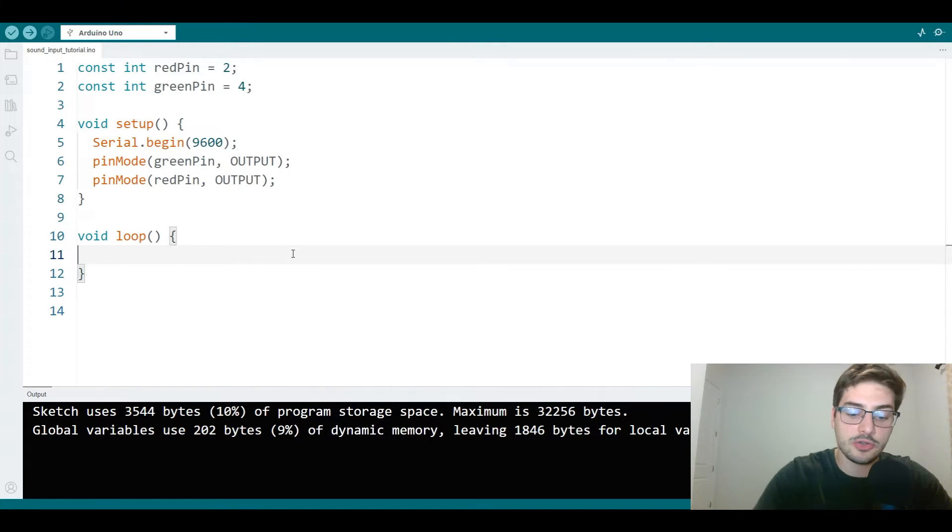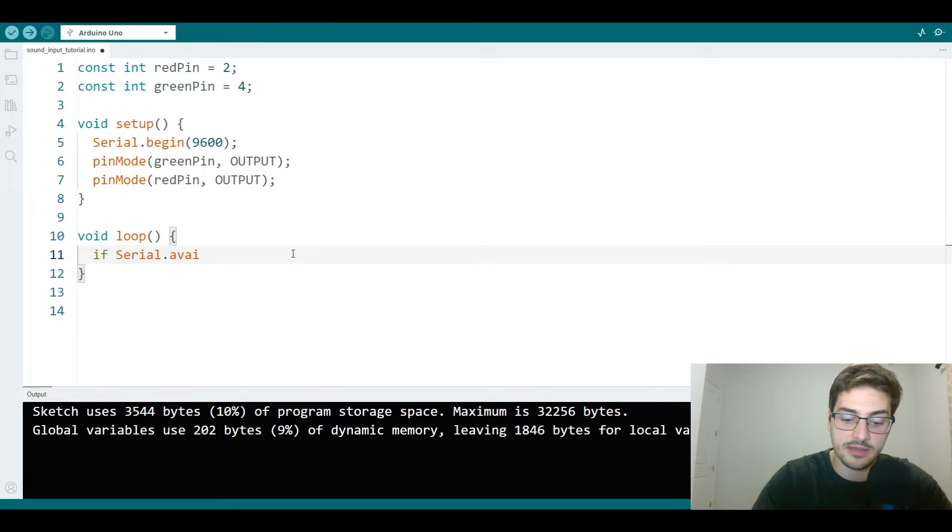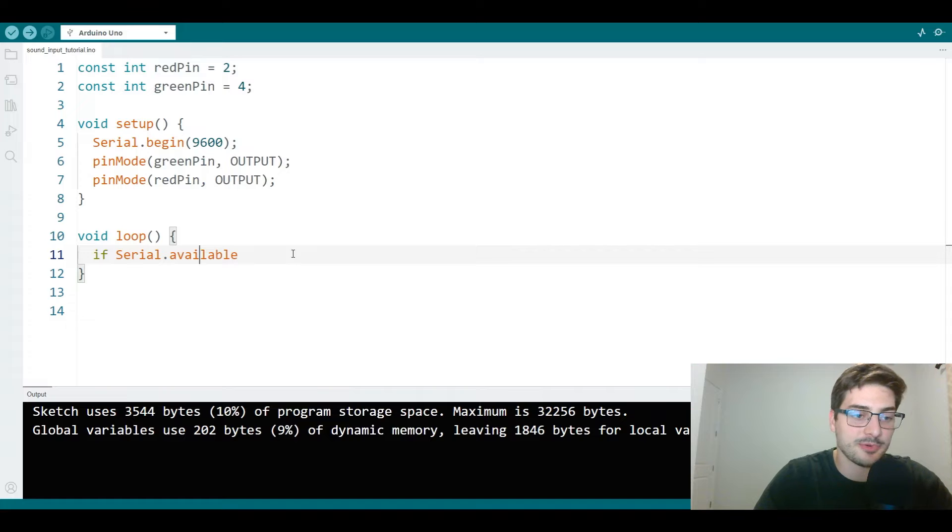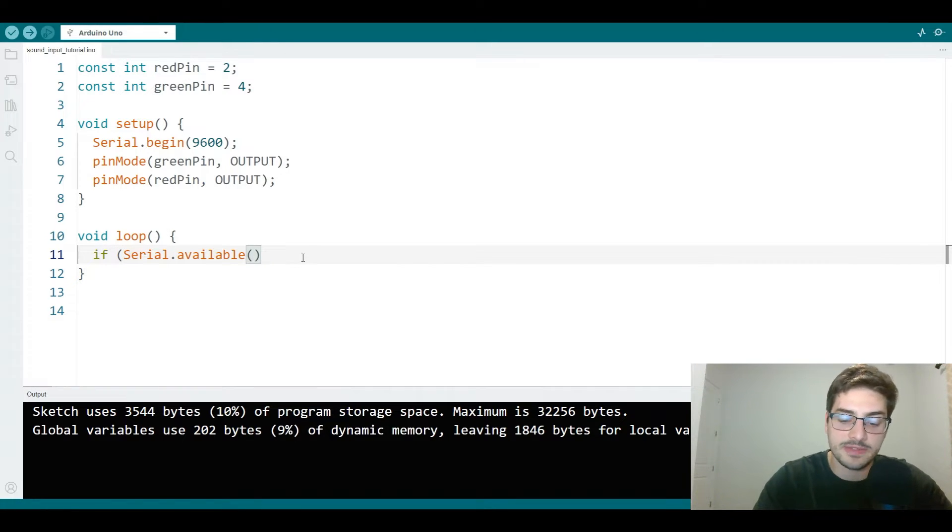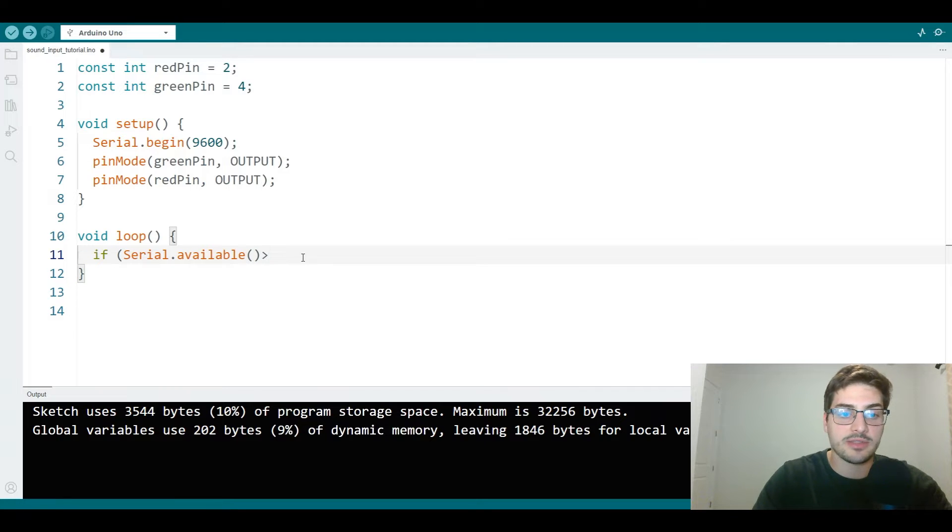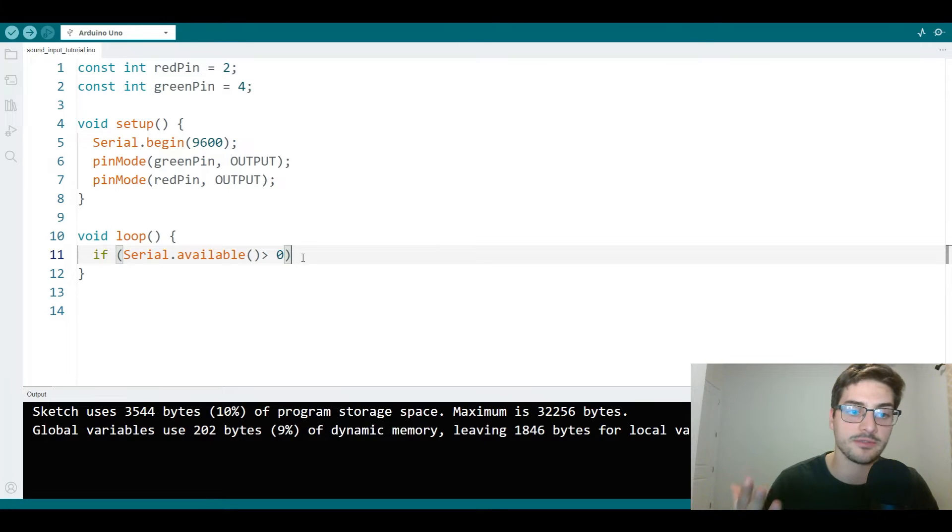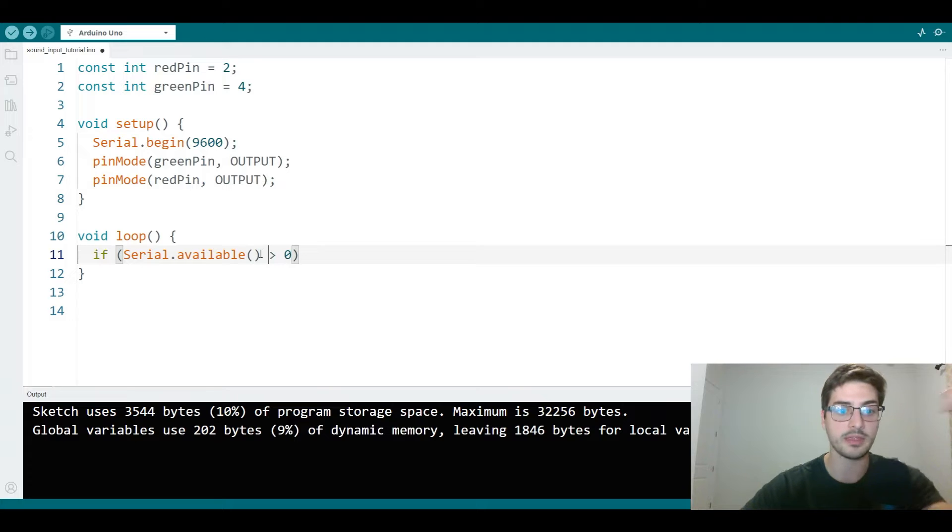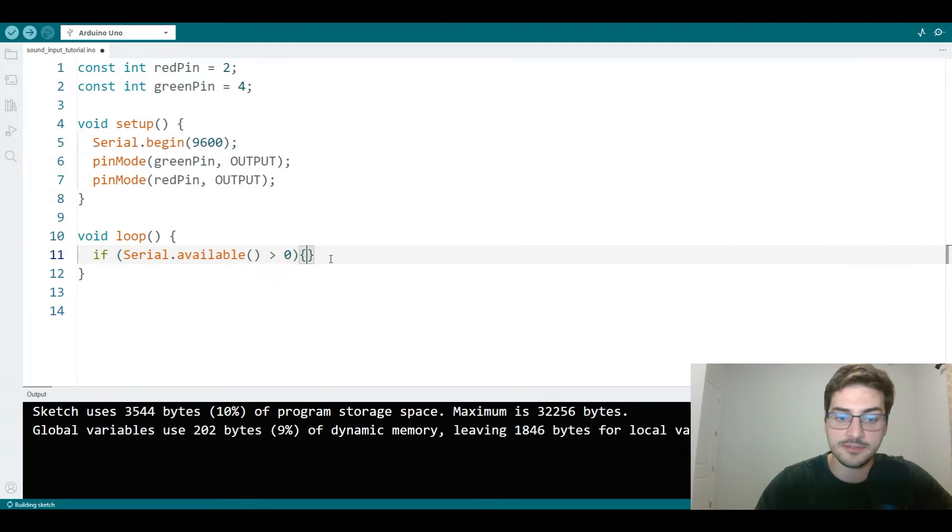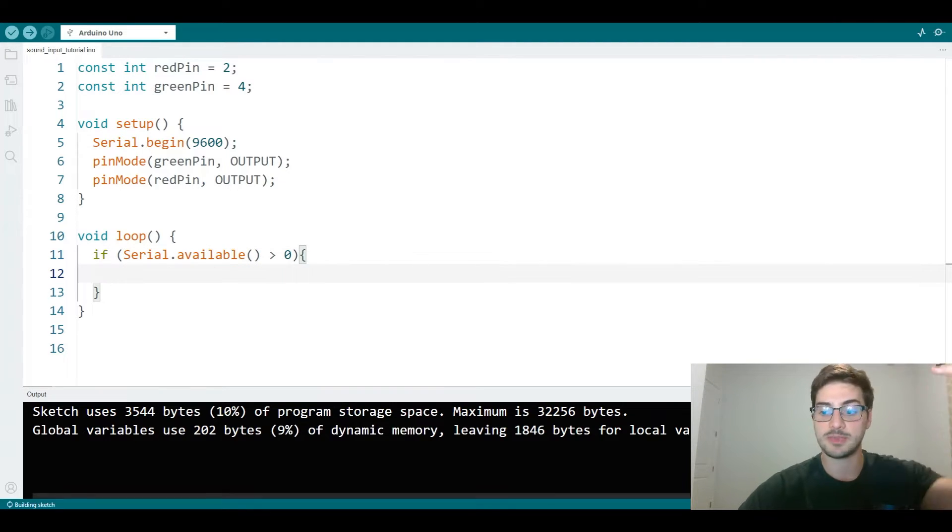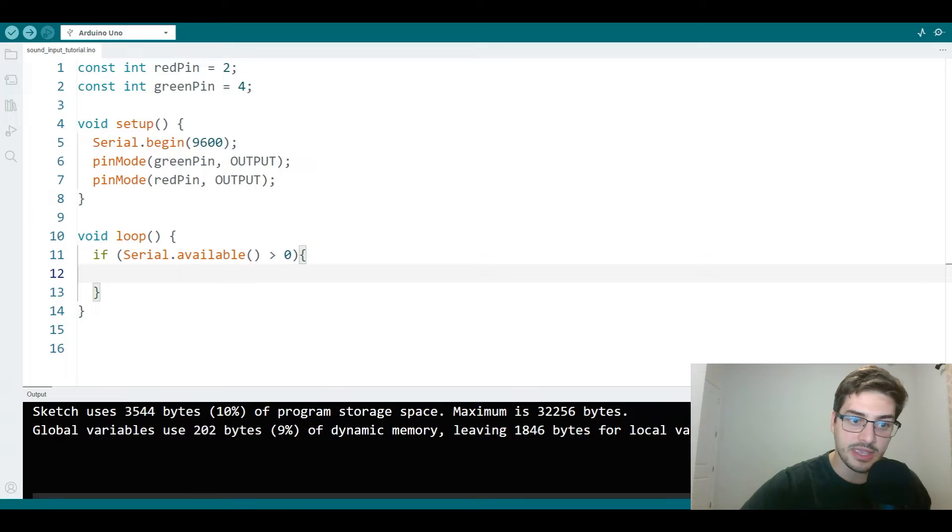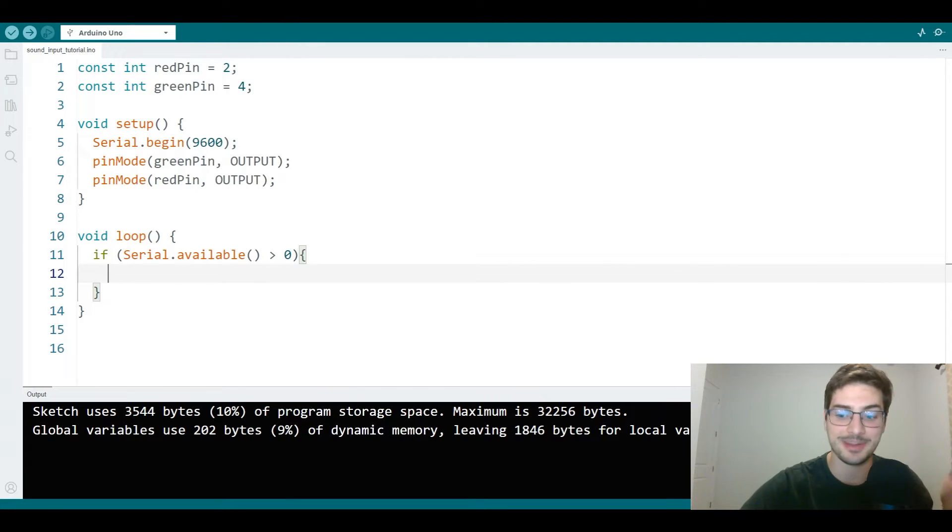And then in setup, we have to do three things in total. We want to do serial.begin at a baud rate of 9600, and we're going to use that same baud rate when we connect to it from Python. And then we just need to set both pin modes on green pin and red pin to output, because we're controlling them from programs. We are controlling them from the Arduino, even though that seems a little counterintuitive. We're controlling them from the Arduino from Python, and we'll see how when we get into this loop section. So that's all we need in the setup section.